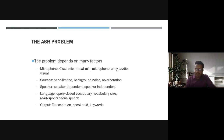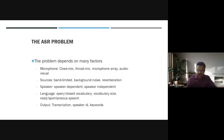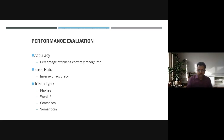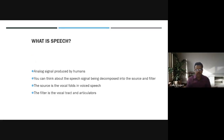The problem statement for automatic speech recognition includes open and closed vocabulary, vocabulary size, output as transcription, speaker ID, and keywords. Accuracy is measured by factors like error rate and token type, which are the performance evaluation criteria. Speech itself is an analog signal produced by humans.